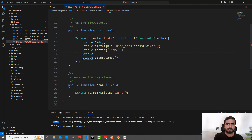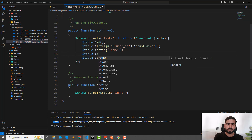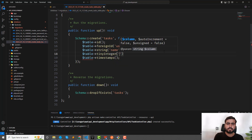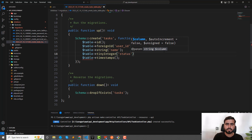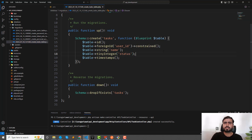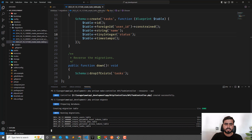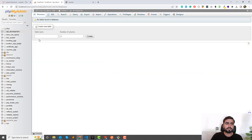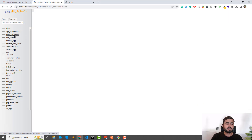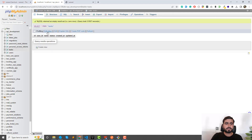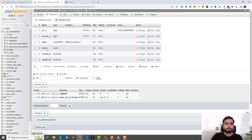After the foreign key, I'll add a string column for task name: $table->string('name'). Then I'll add a status column as a tiny integer: $table->tinyInteger('status'). I'm keeping the columns minimal for educational purposes. Save the migration and run: php artisan migrate. It created the users table, personal_access_tokens table (used by Sanctum), and the tasks table. Refresh the database — we now have user_id, name, and status columns.